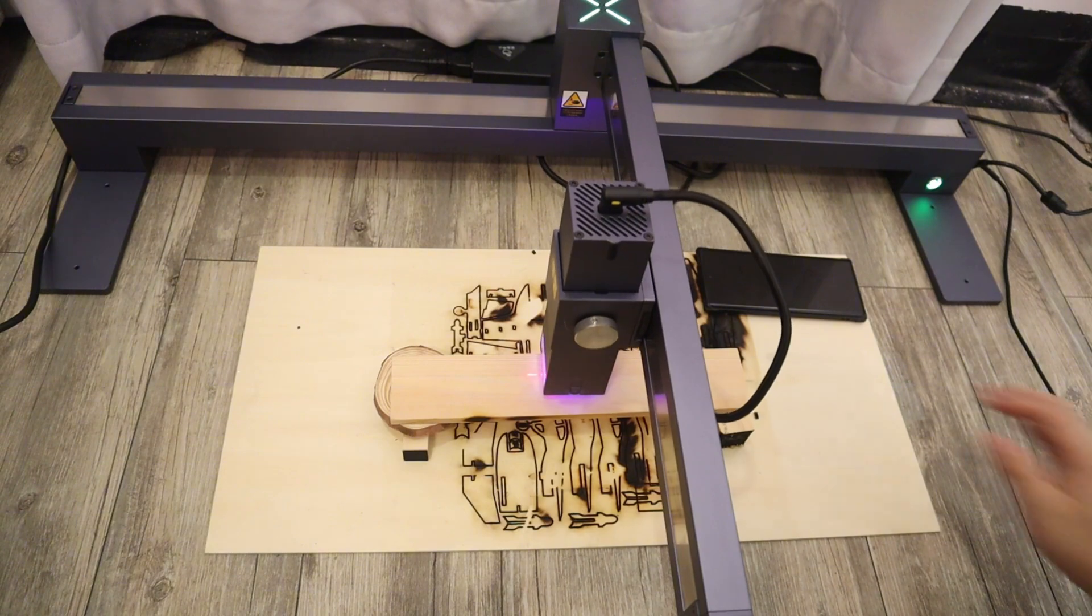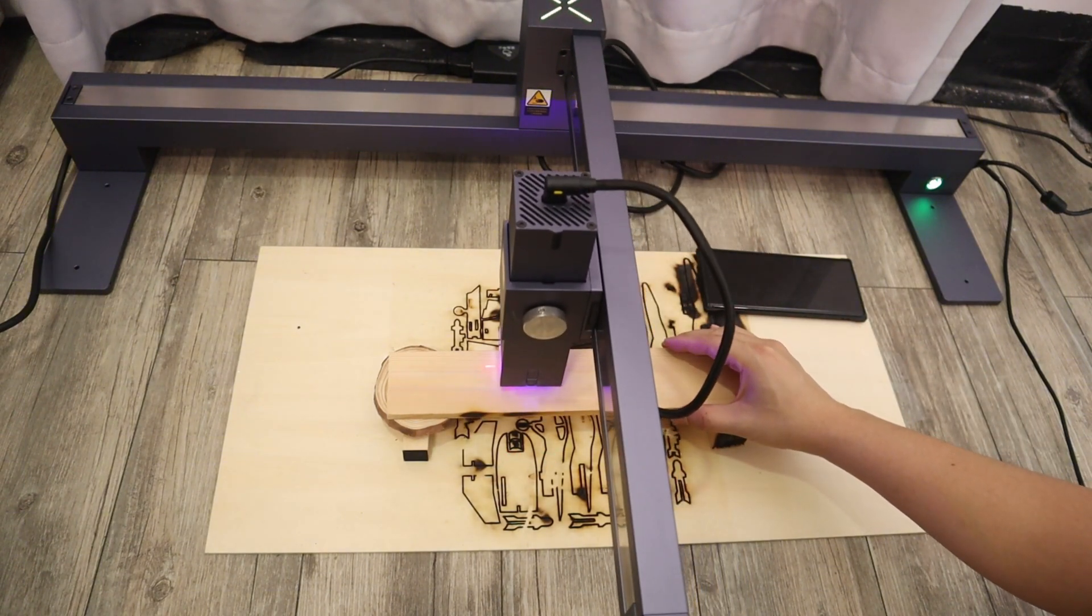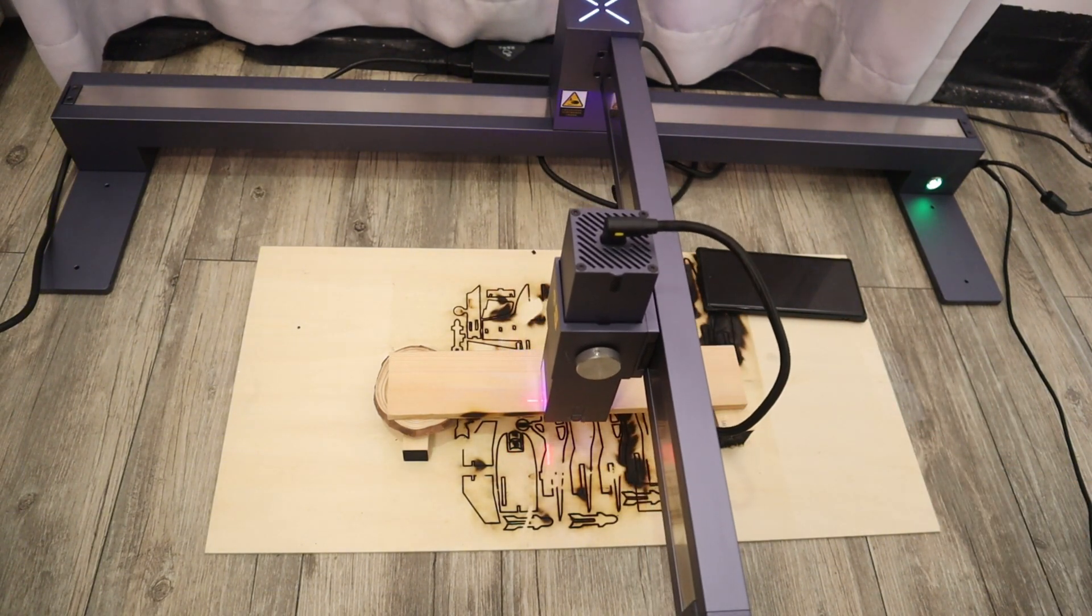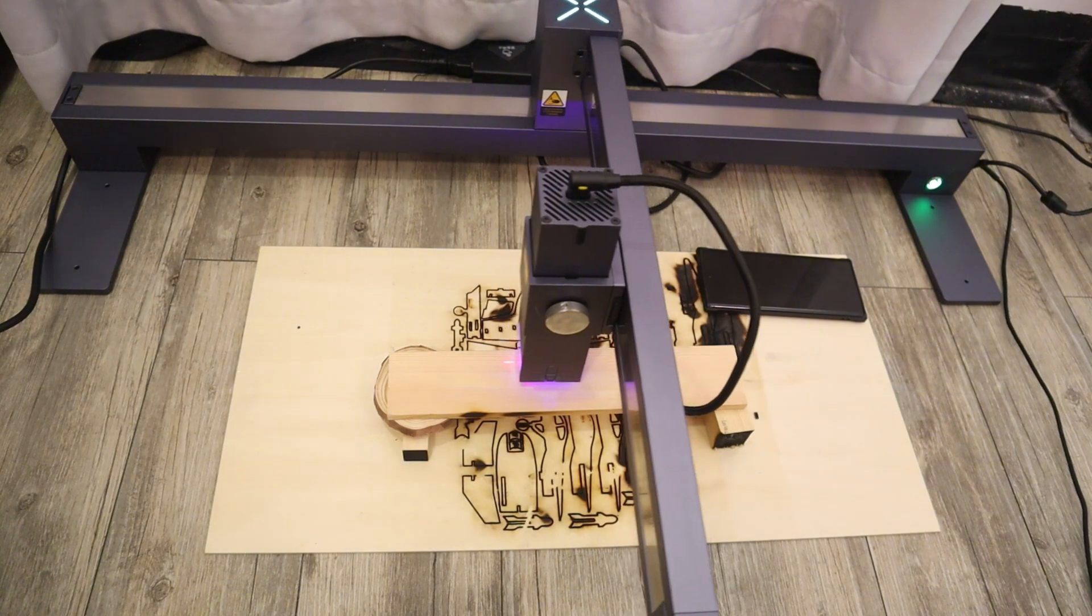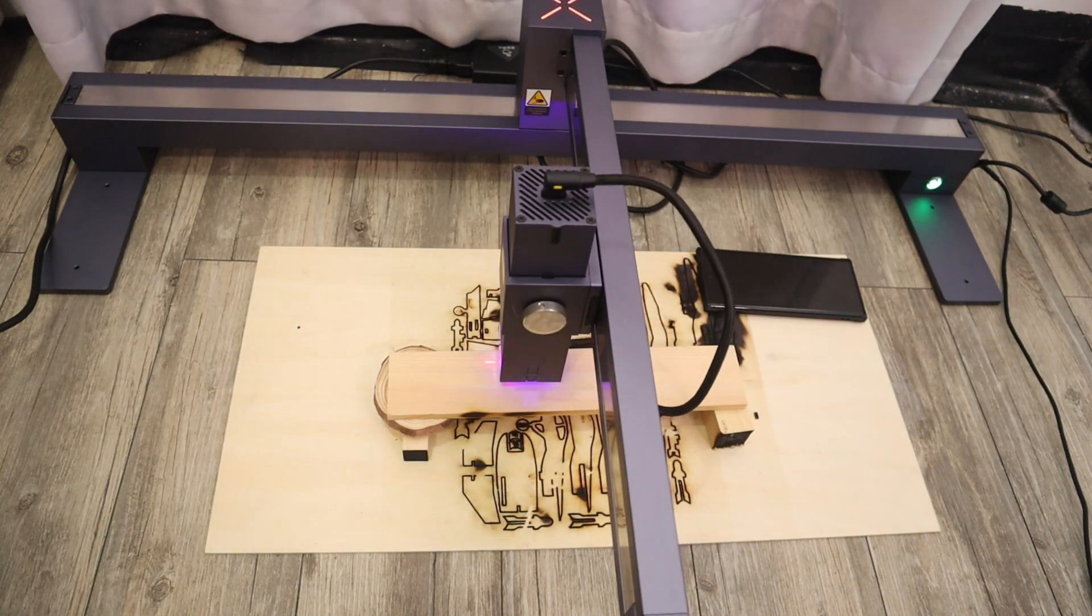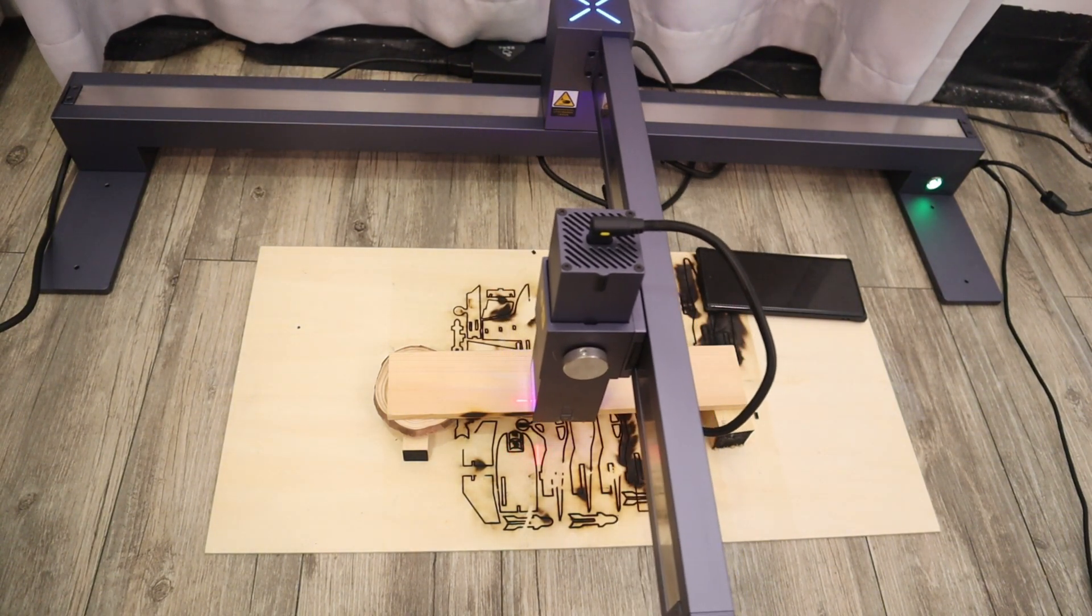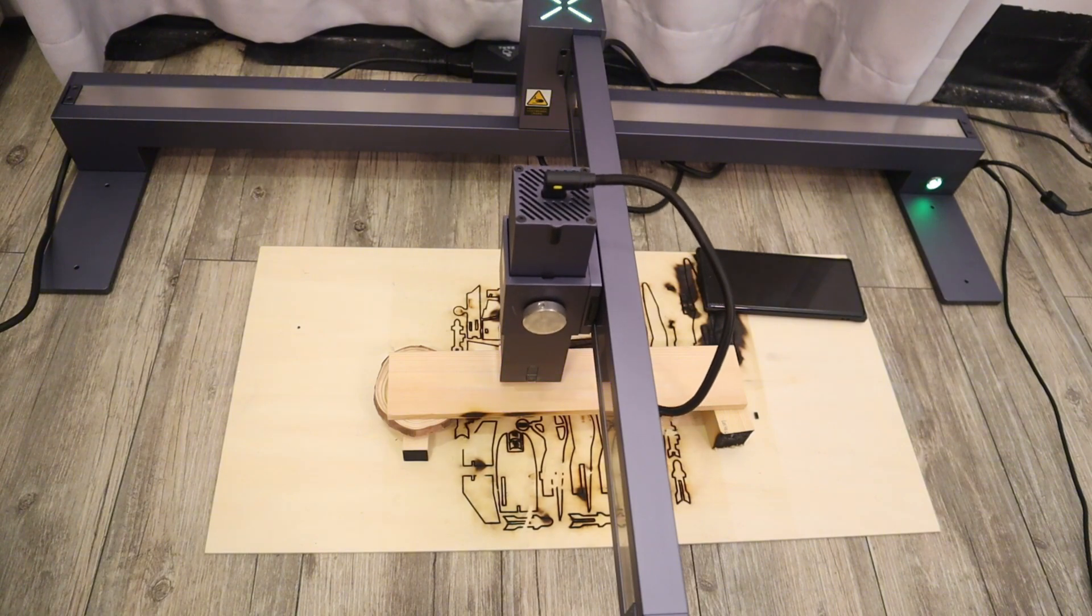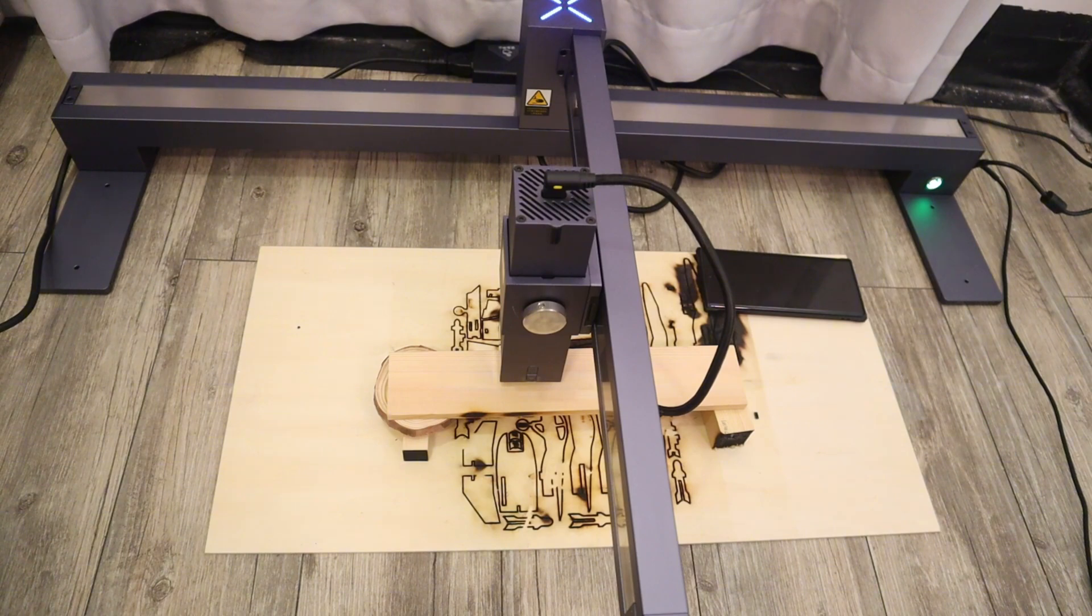After setting the laser focal length, I'm going to cut 10mm plywood, and I have set the cutting parameter to 100% laser power and 3.1mm per second cutting speed. Let's take a look at the whole cutting project.